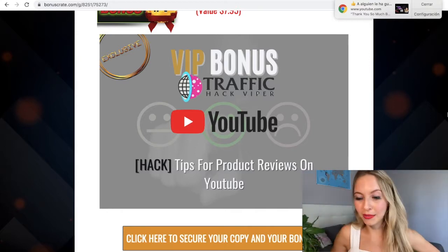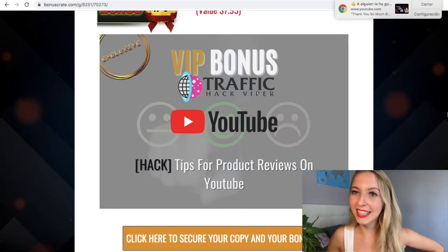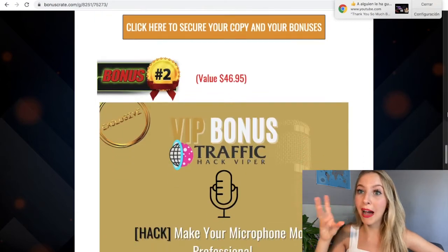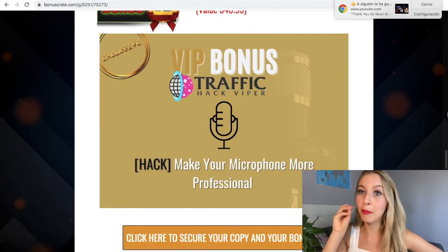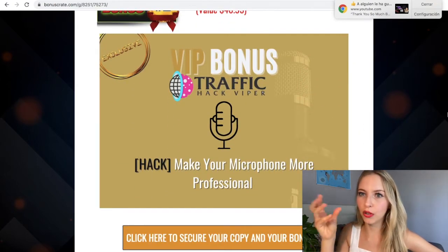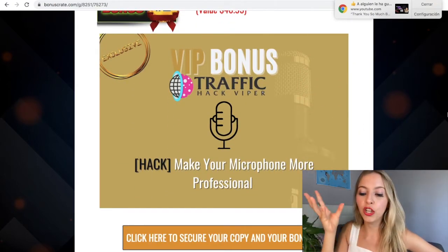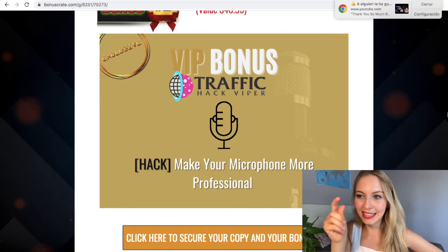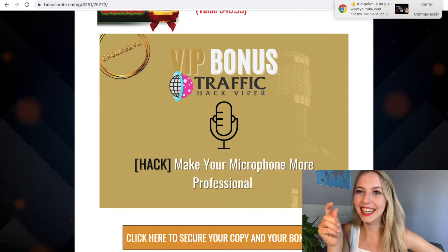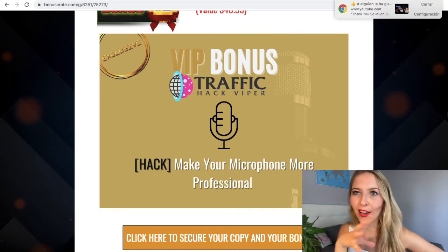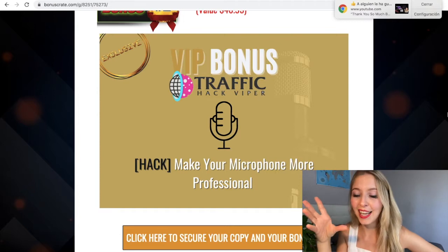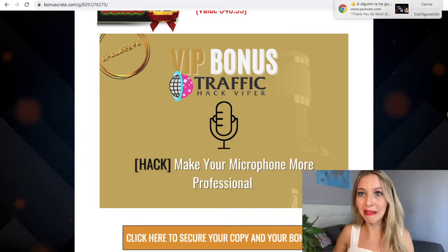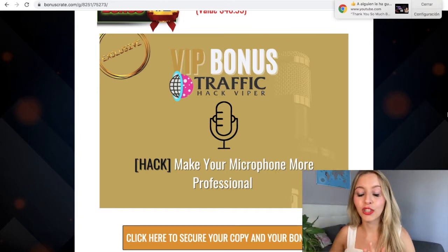The second bonus is about the microphone — the voice and sound of your video. It's about making your microphone sound more professional with a little setting. You don't have to buy anything; you just apply it to your videos.